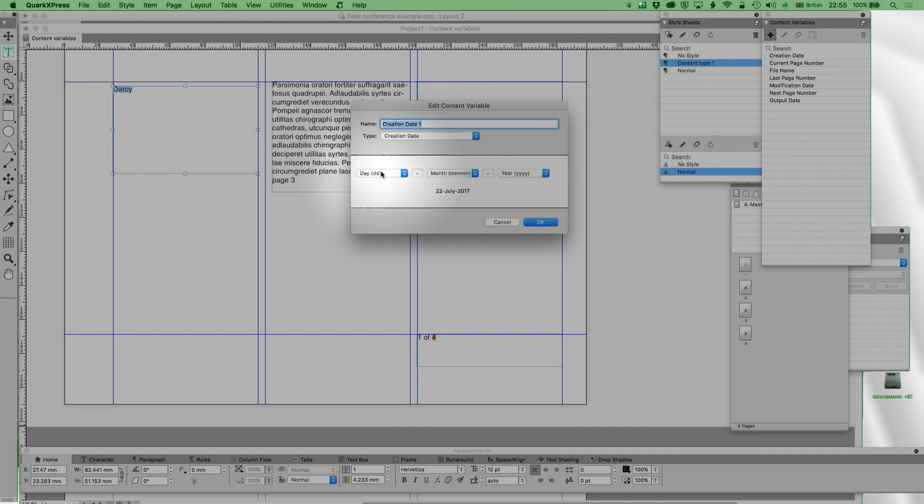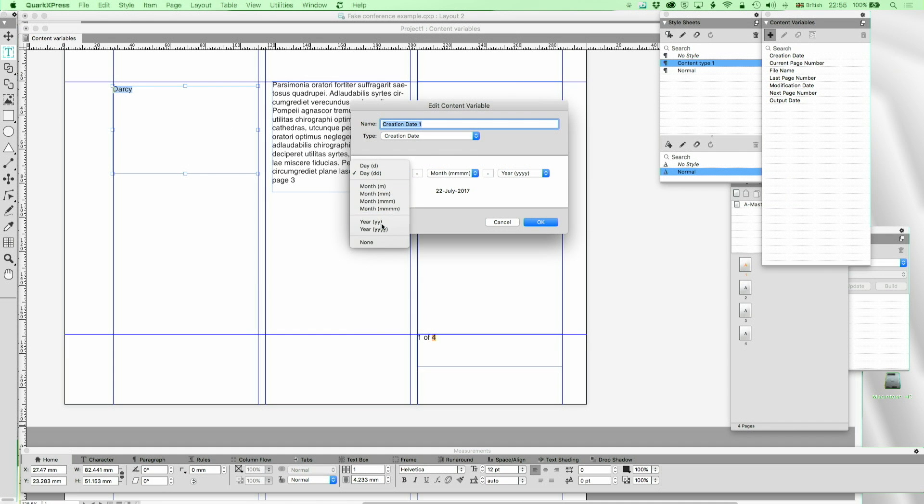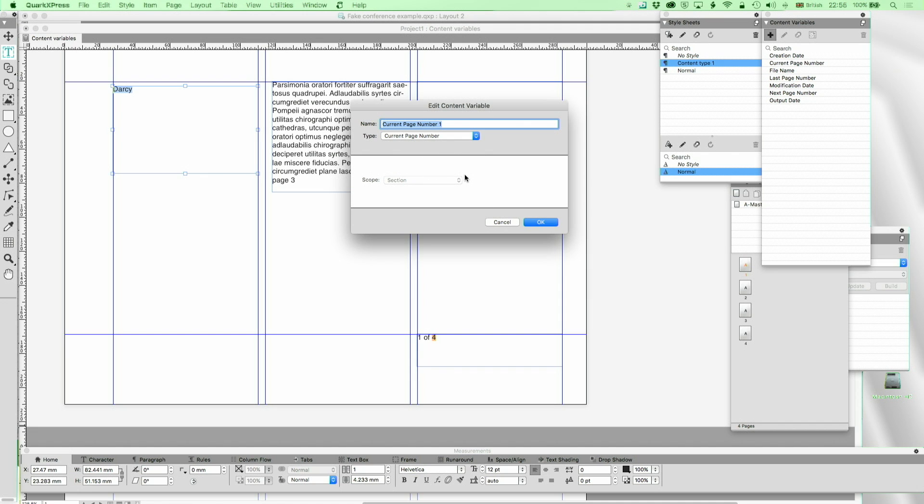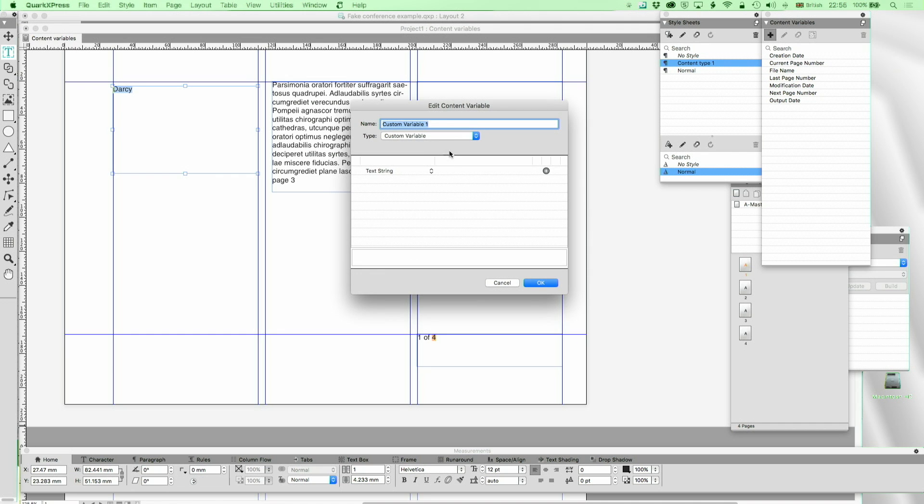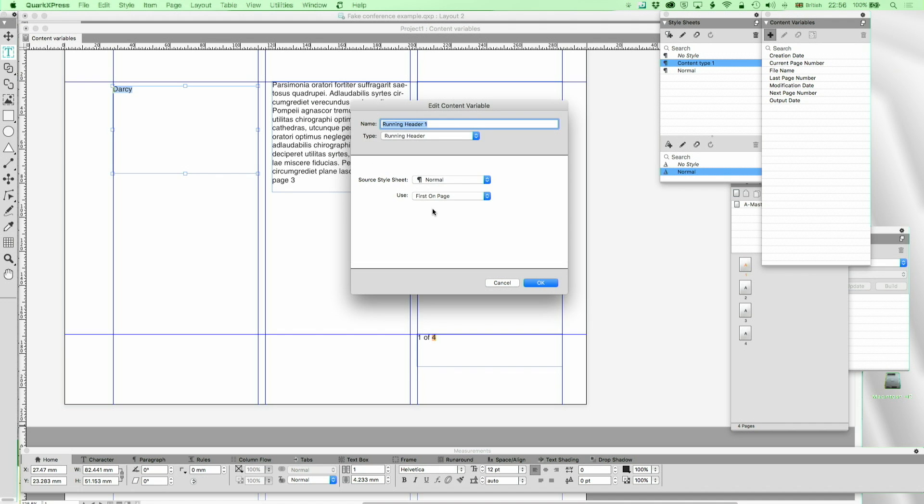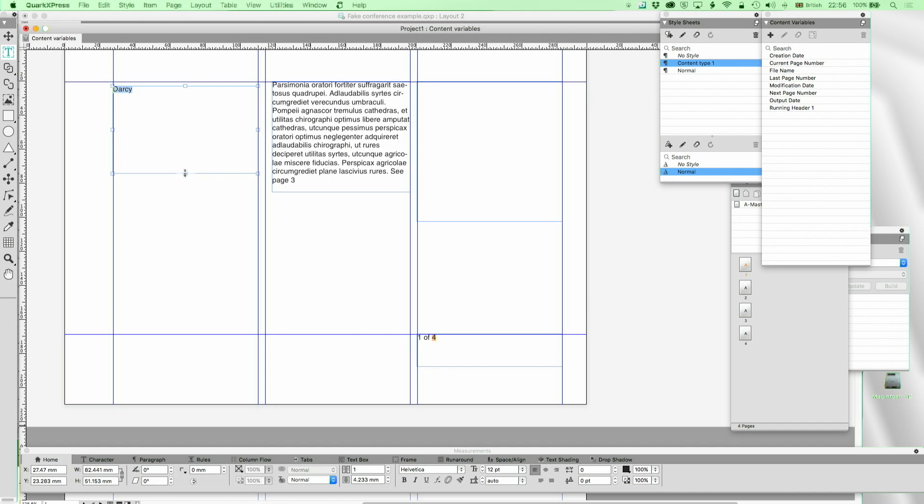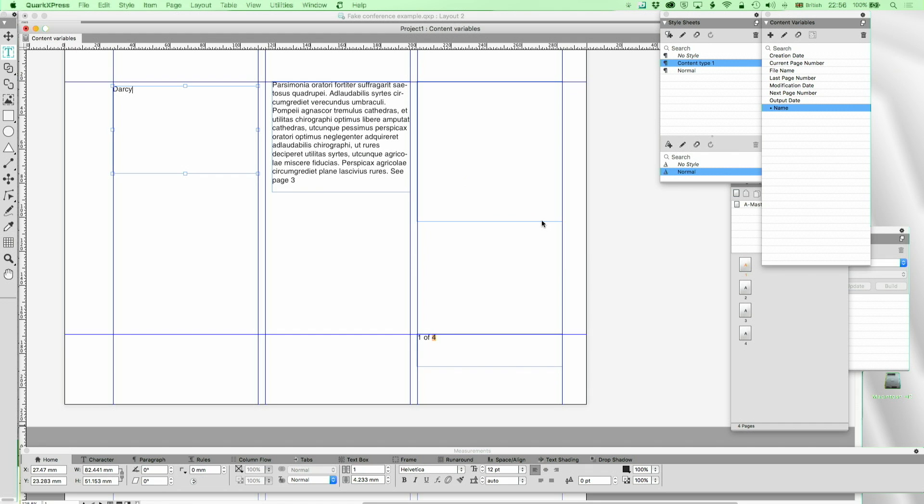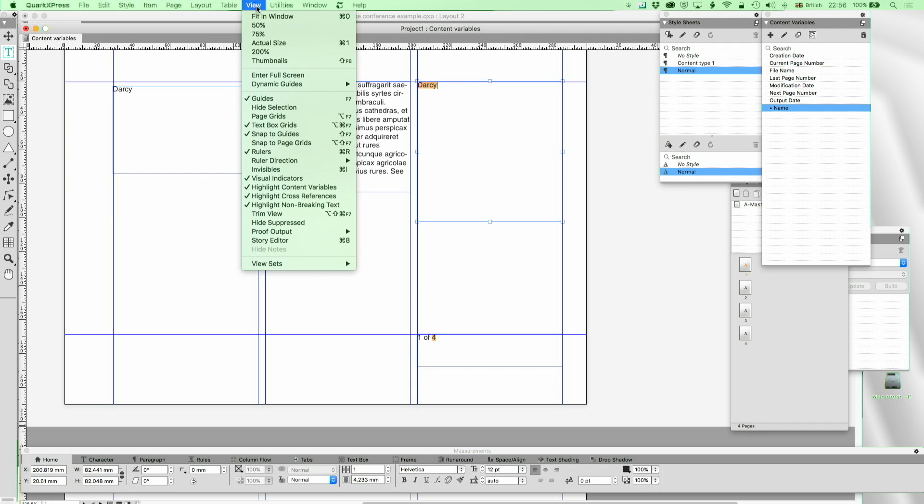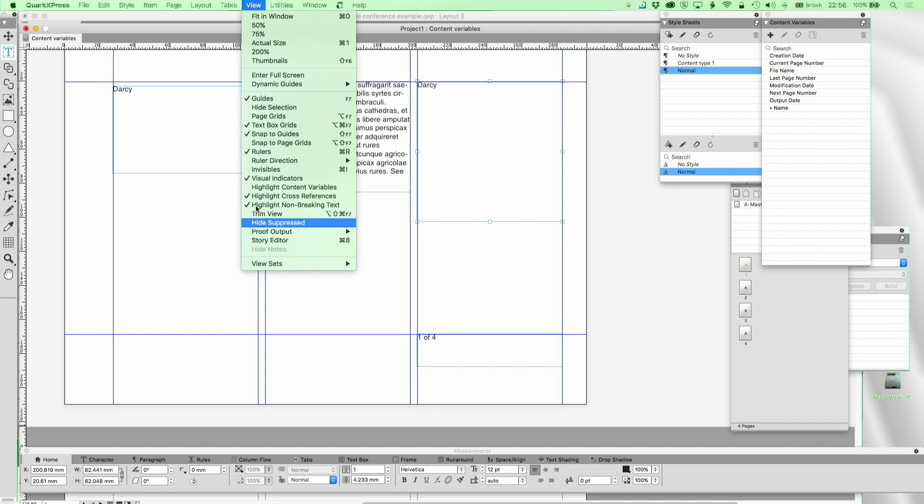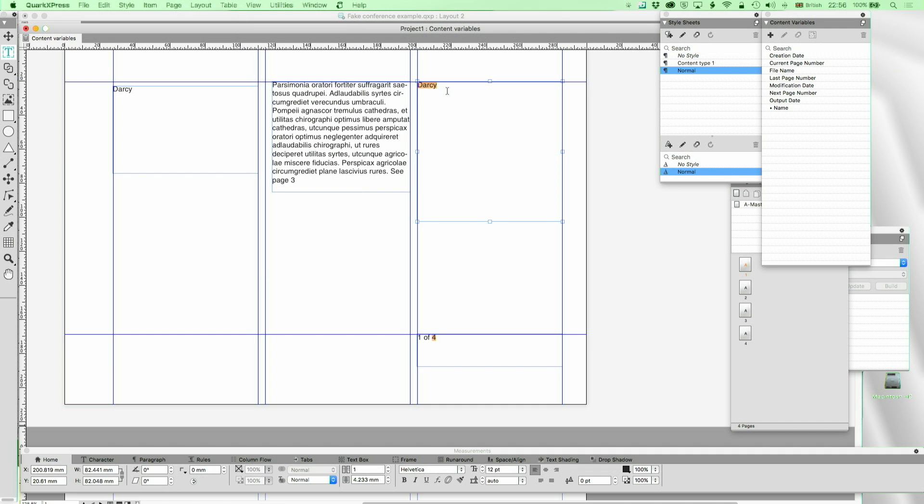And what I've got on offer. I've got creation date, which you can have in any format of your choosing. You can have no month, just the year, or whatever you want. You can have a current page number, which is always a current page number. You can have a custom variable, where we actually collect various things together. But let's first create a running header type, where I'm going to go and look at this content type 1. It's just a tag first on page. And I've tagged Darcy with content type 1. So running header 1, I think we'll change that name to name. And if I now add in name here, I've got show content variables on, it produces that name.